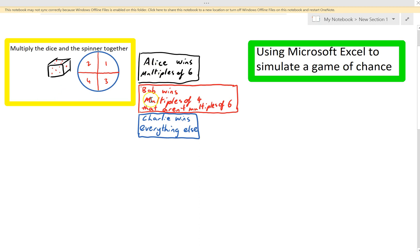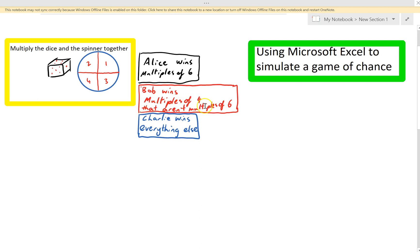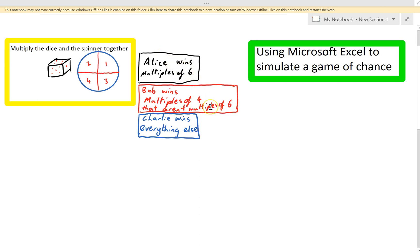Alice, Bob and Charlie are playing the game. Alice wins if the answer is a multiple of six. Bob wins with multiples of four, but they're not multiples of six. So for instance, the number 12, Alice would win that, and Bob wouldn't because it's a multiple of four, but it's also a multiple of six. And Charlie wins everything else.